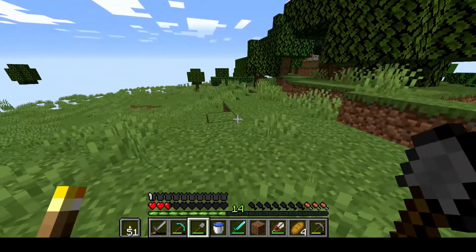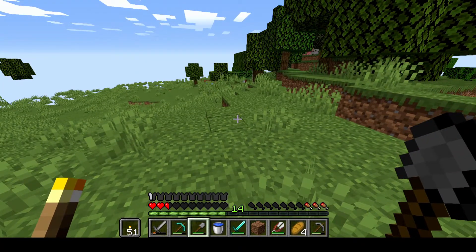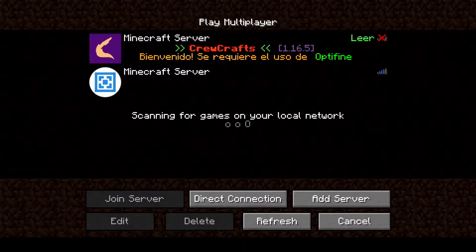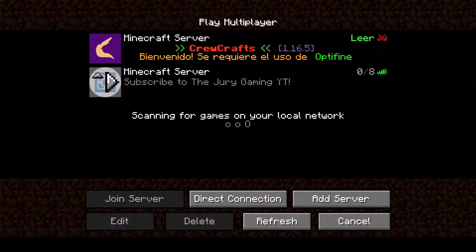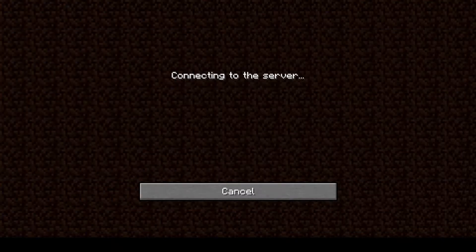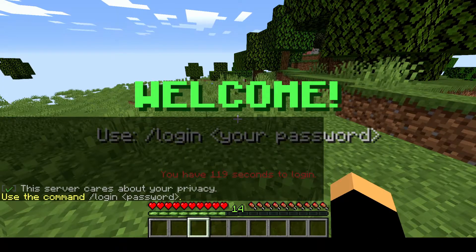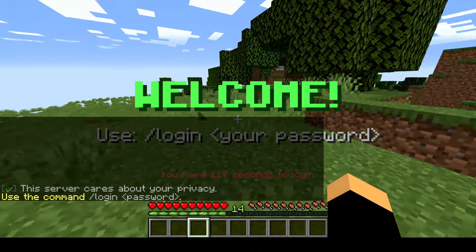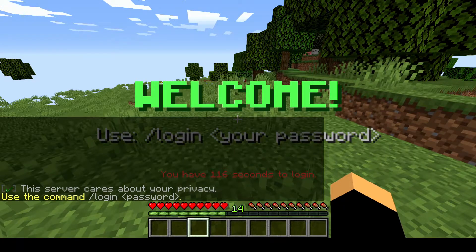Next time when you log in, you don't have to do the register — you have to do slash login. Let me show you guys. Let me exit. Once I'm done exiting, I'm gonna hit join again.